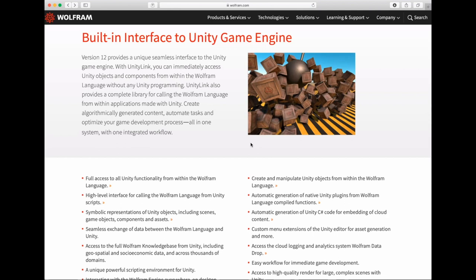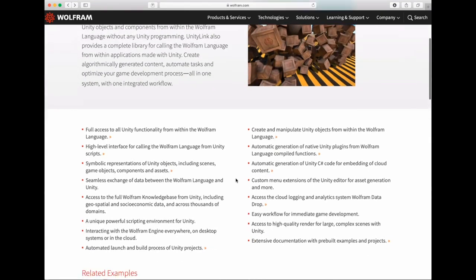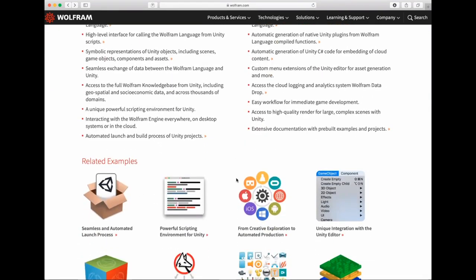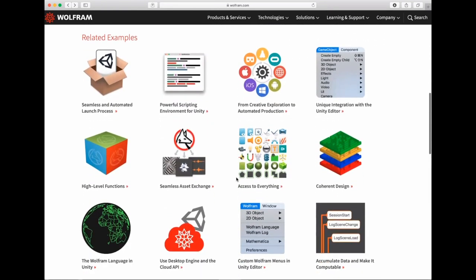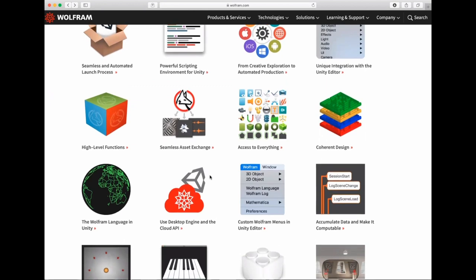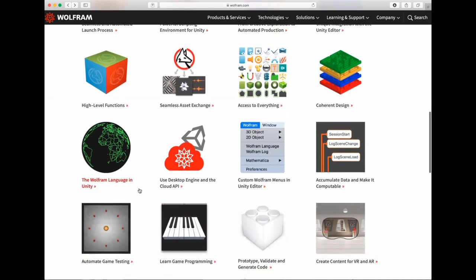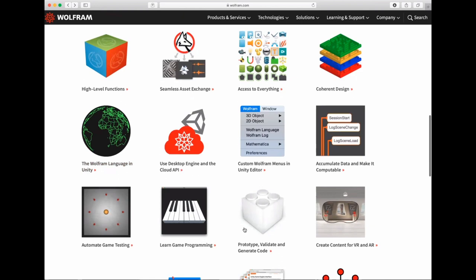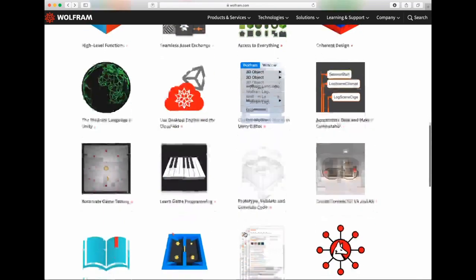In the next 30 minutes or so, I'll show you the different features and the key ideas behind the motivation, as well as what we think is quite useful about this link. I'll go through a set of examples from our marketing page, first showing the features of the integration, then examples from the Wolfram Language to Unity, and from Unity to the Wolfram Language. I'll also show how you can easily write a game in just a couple of lines.